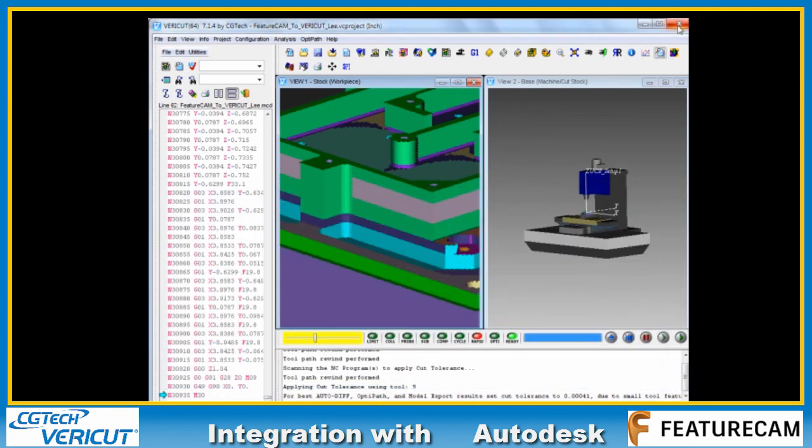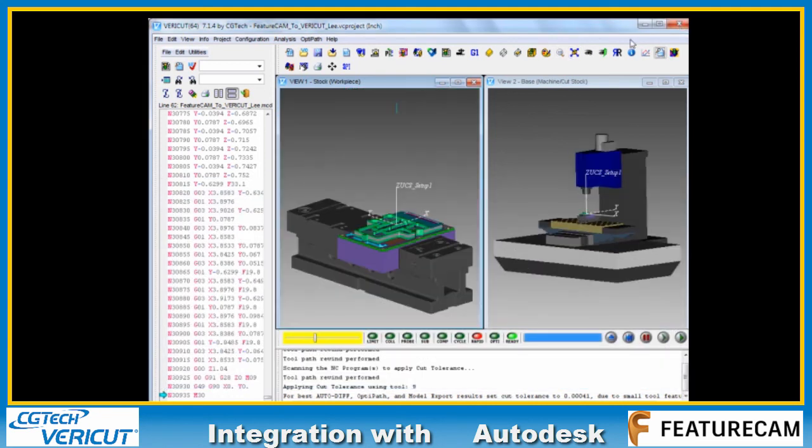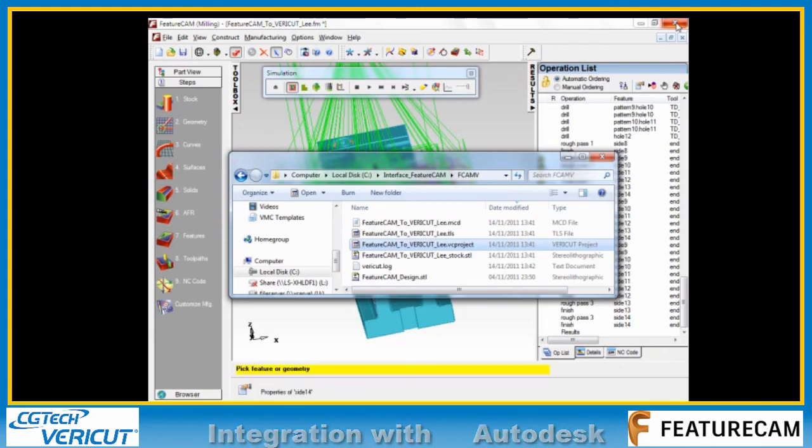So that's a quick look at the FeatureCam 2011 interface to Vericut 7.1.4. Thank you.